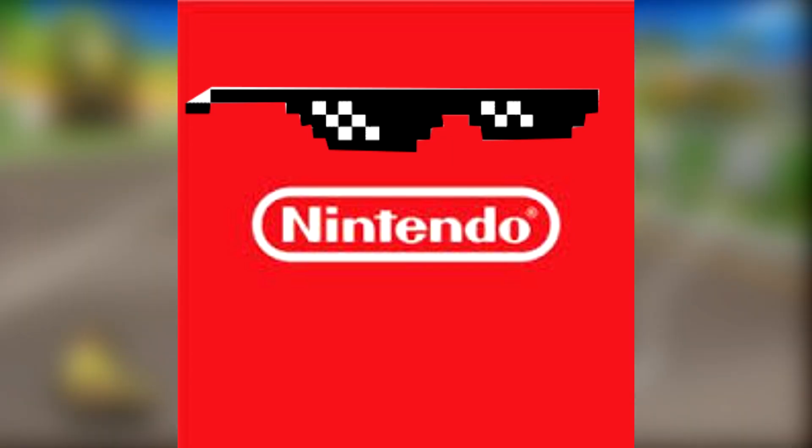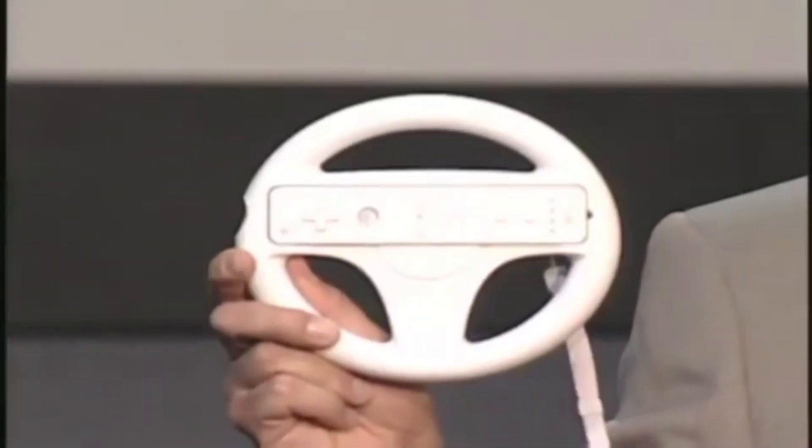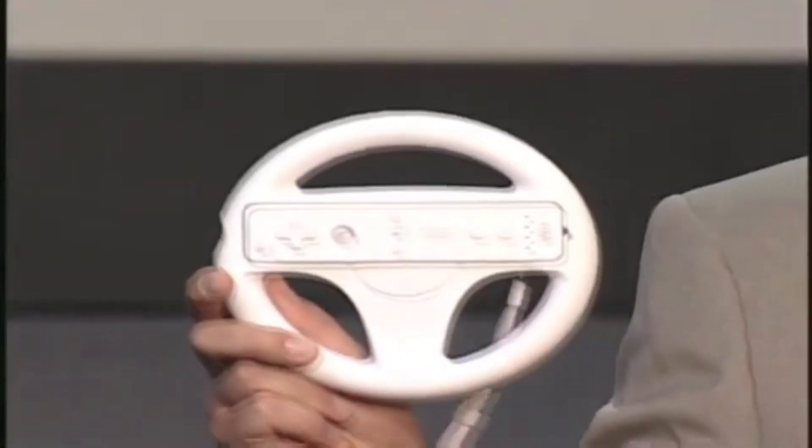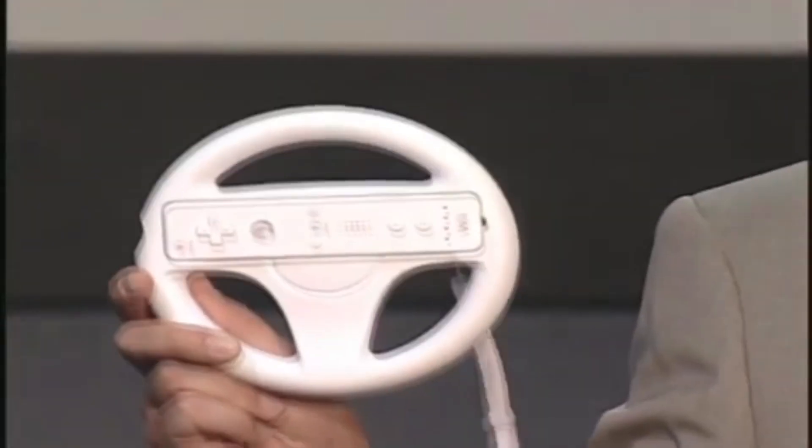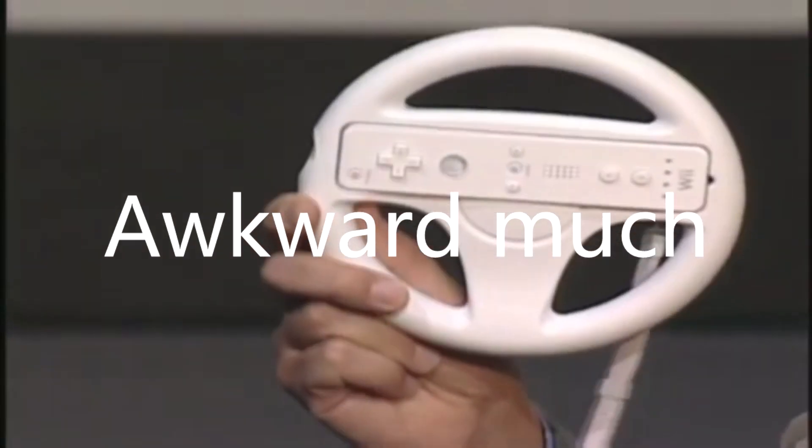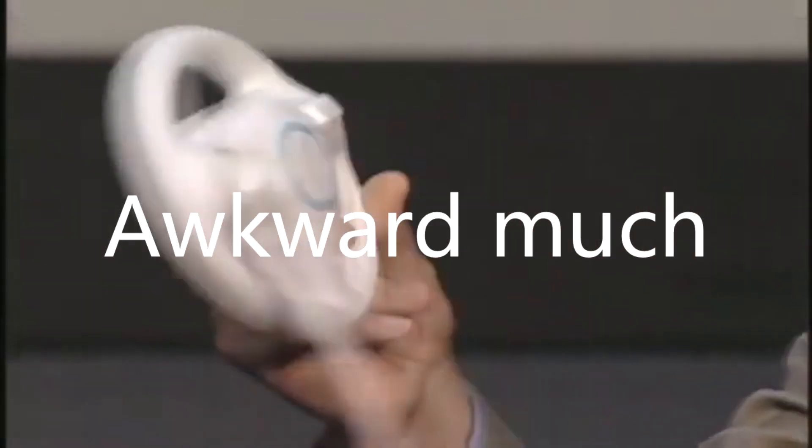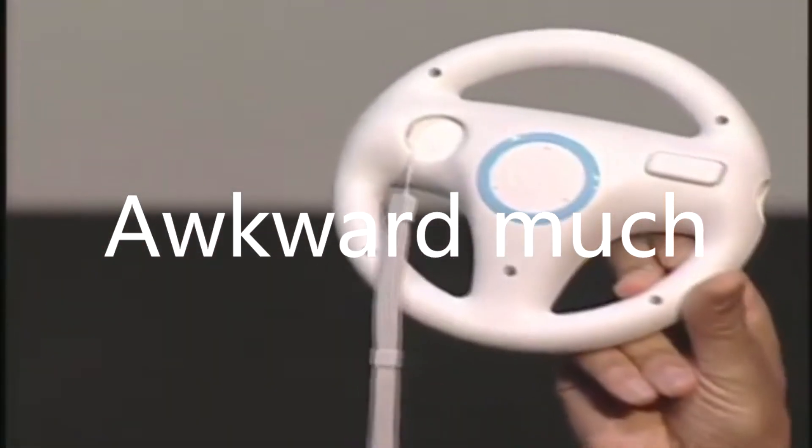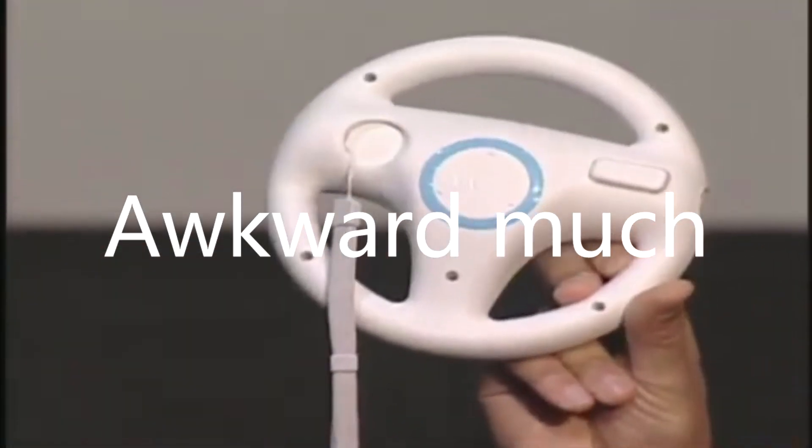Originally called Mario Kart X—X referring to the word extreme because Nintendo's cool like that—it was announced and revealed at E3 2007 alongside a custom Wii wheel that makes its debut with Mario Kart for Wii. Yeah, apparently they went through 30 prototypes for a wheel, a wheel.